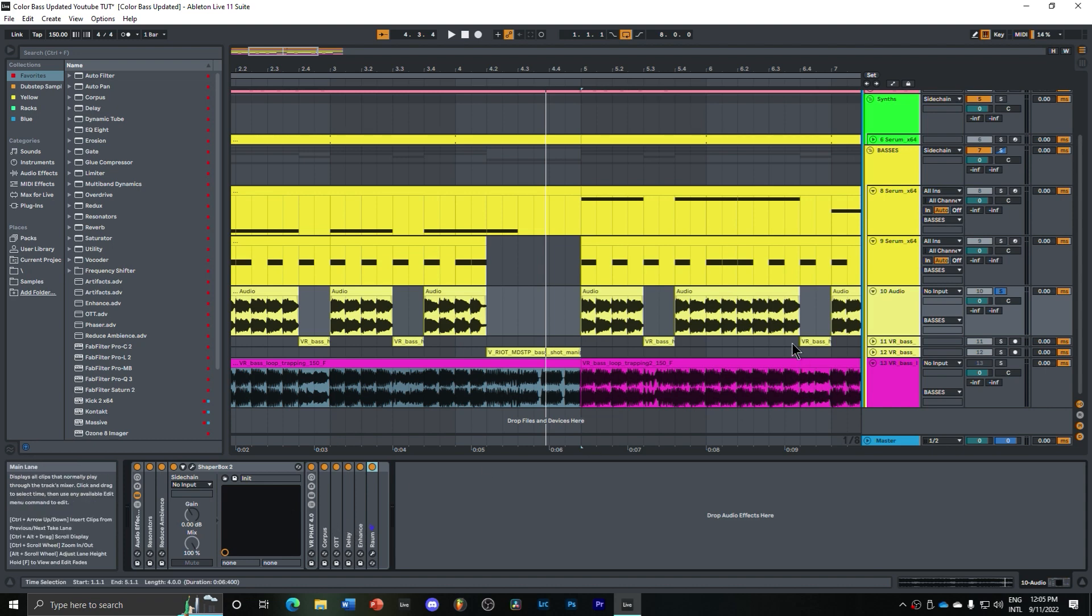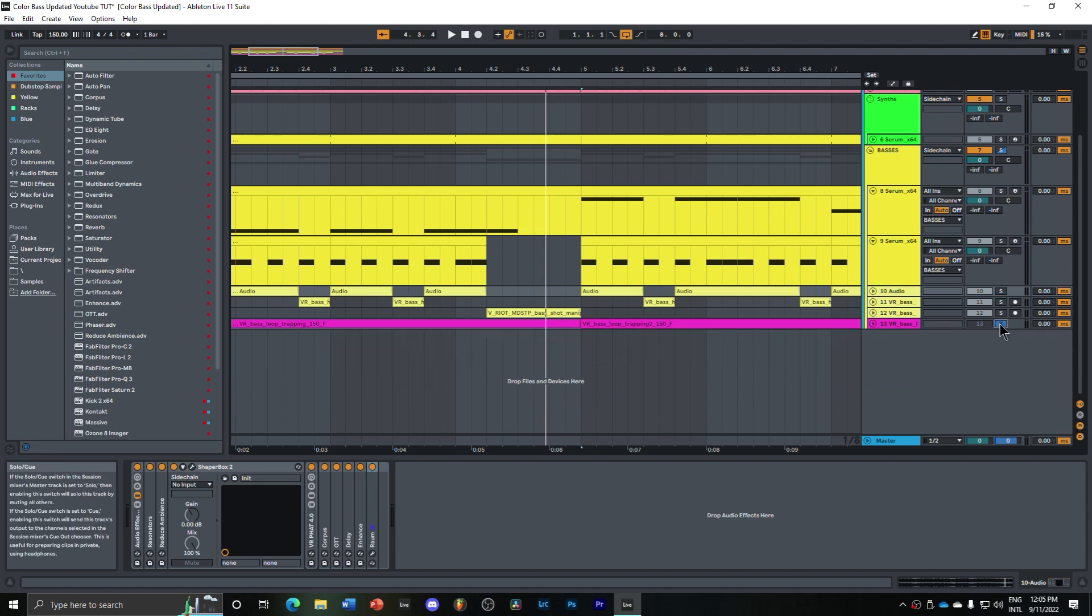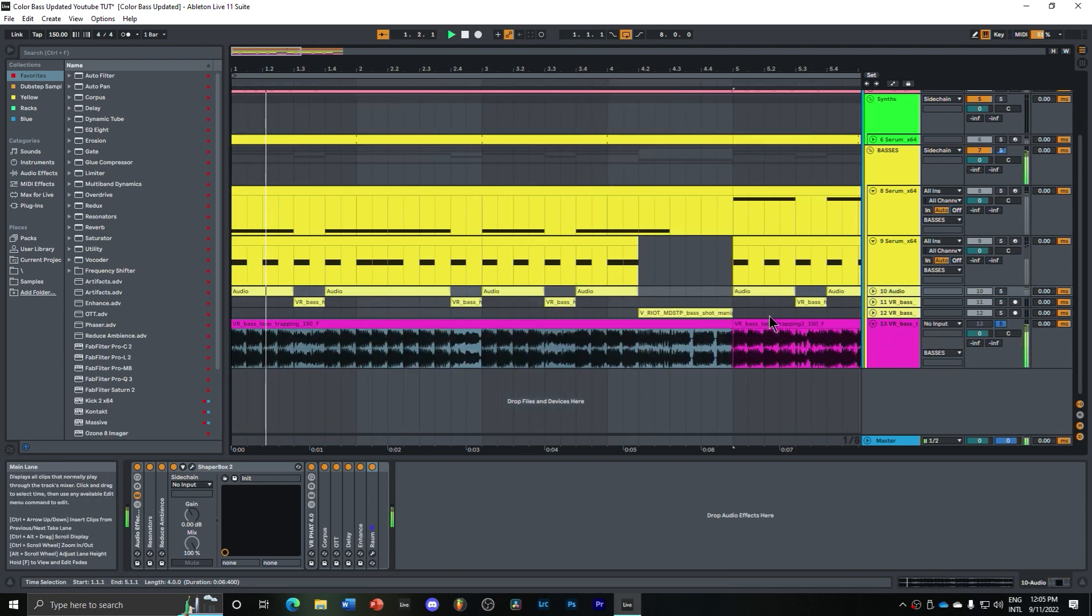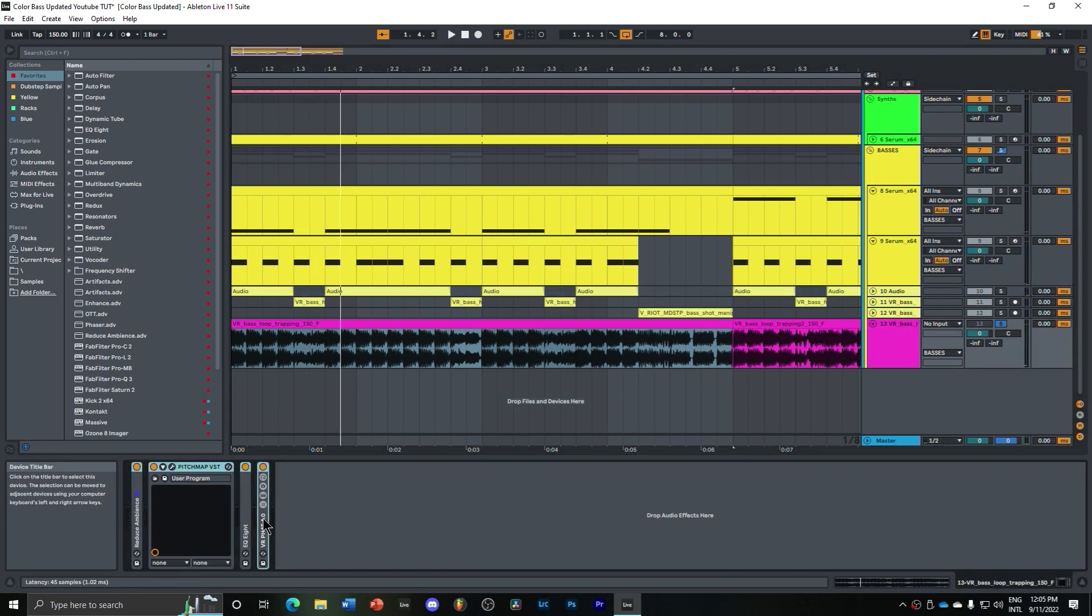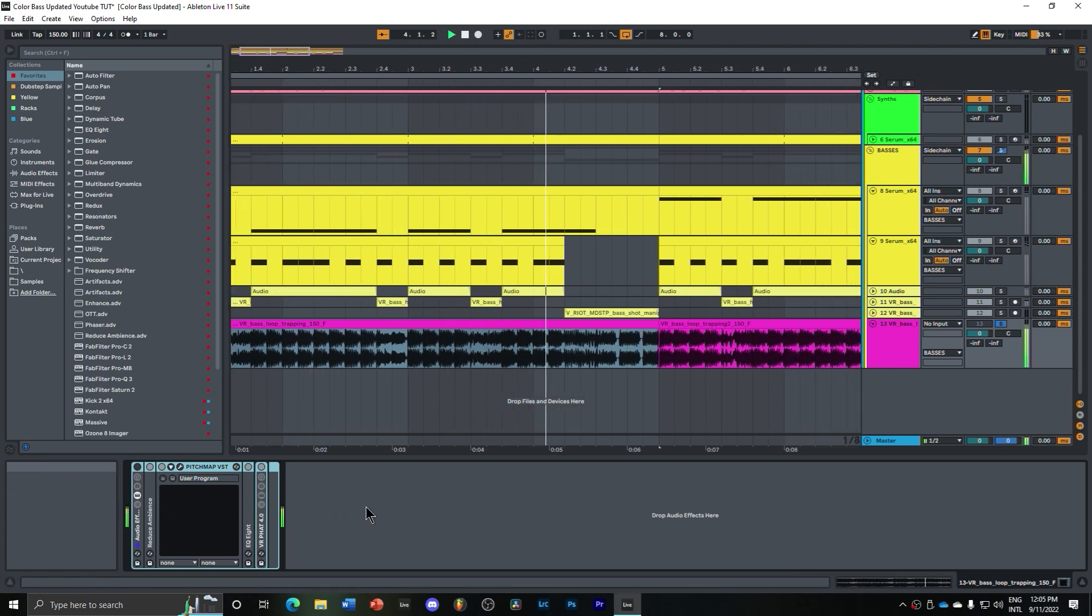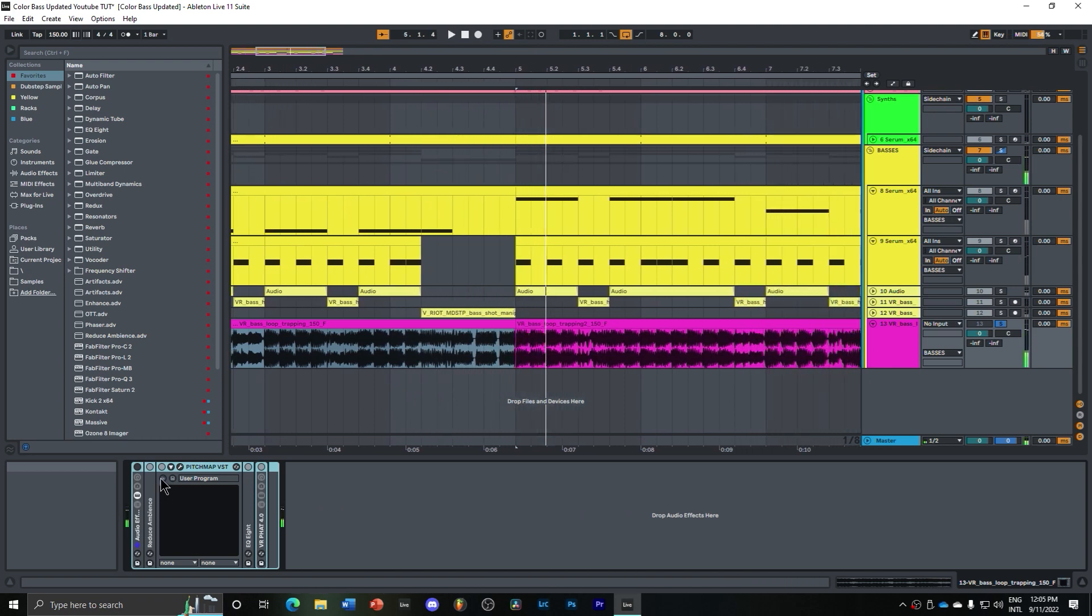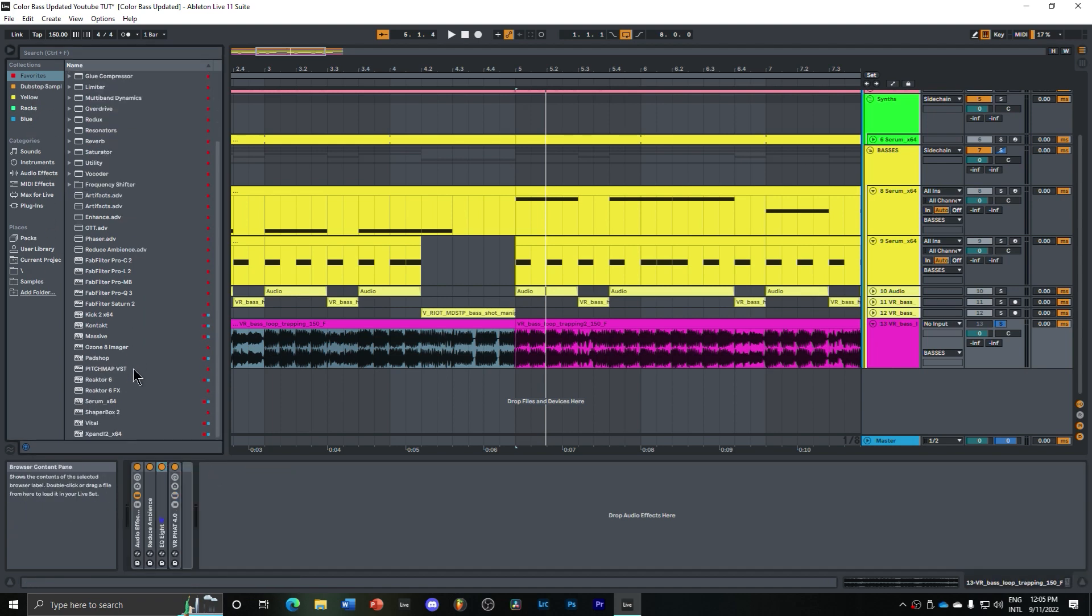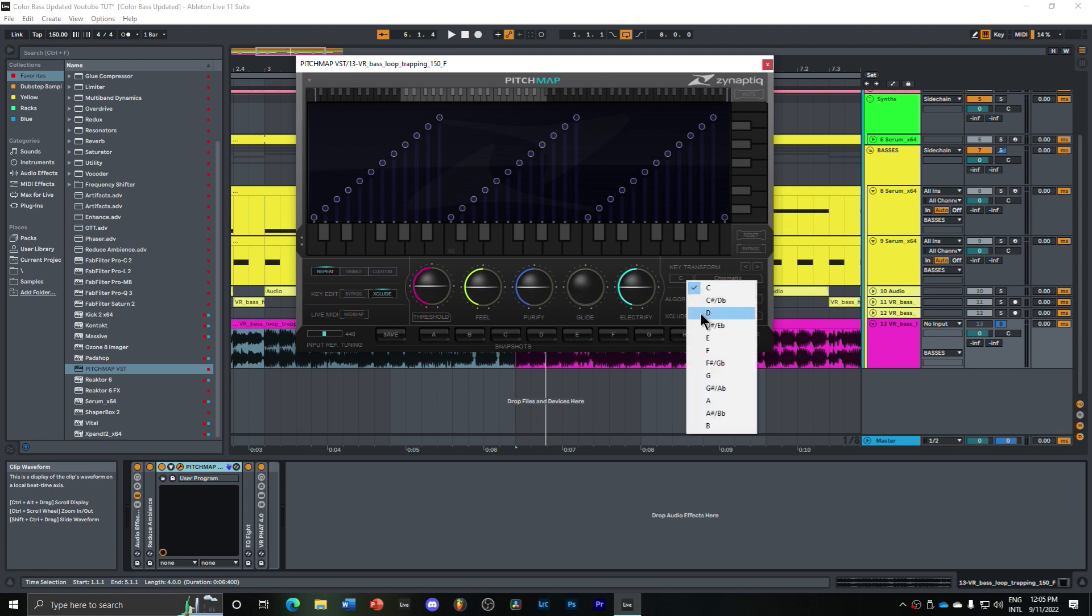And so what's happening here is that I took this original sample from VR and I added some processing. So if I group this and mute it, what I did is that I added some Pitch Map. So I'm going to delete this Pitch Map and add it again so you guys can see what I did. I'm going to go here and add a Pitch Map.